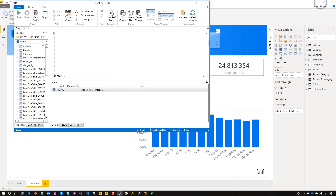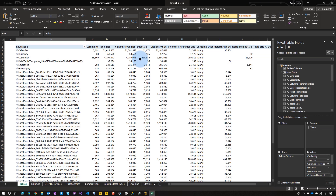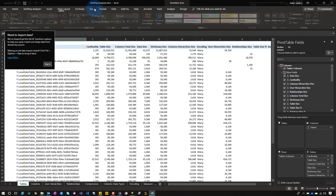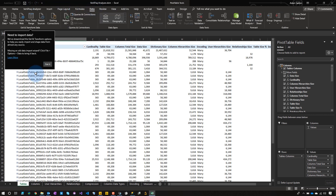One of the big things I do in model troubleshooting is I use a tool called VertiPack Analyzer. VertiPack Analyzer is a tool from sqlbi.com where it'll go through and look at your tables and whatnot. So to set this up, let me go to the Data tab.